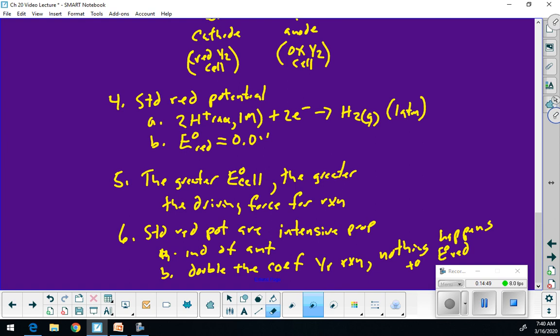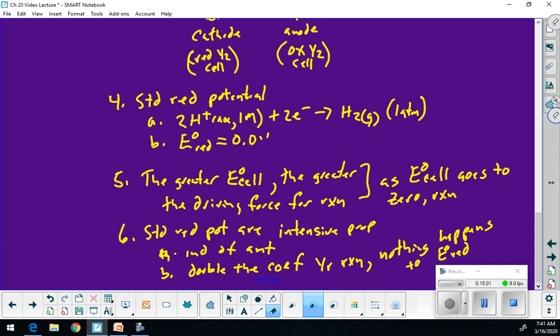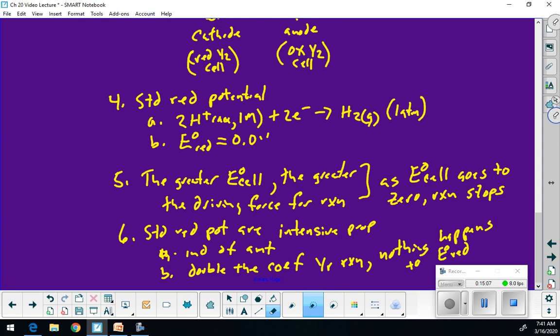As my E cell goes to zero, the reaction stops, because I no longer have a driving force.